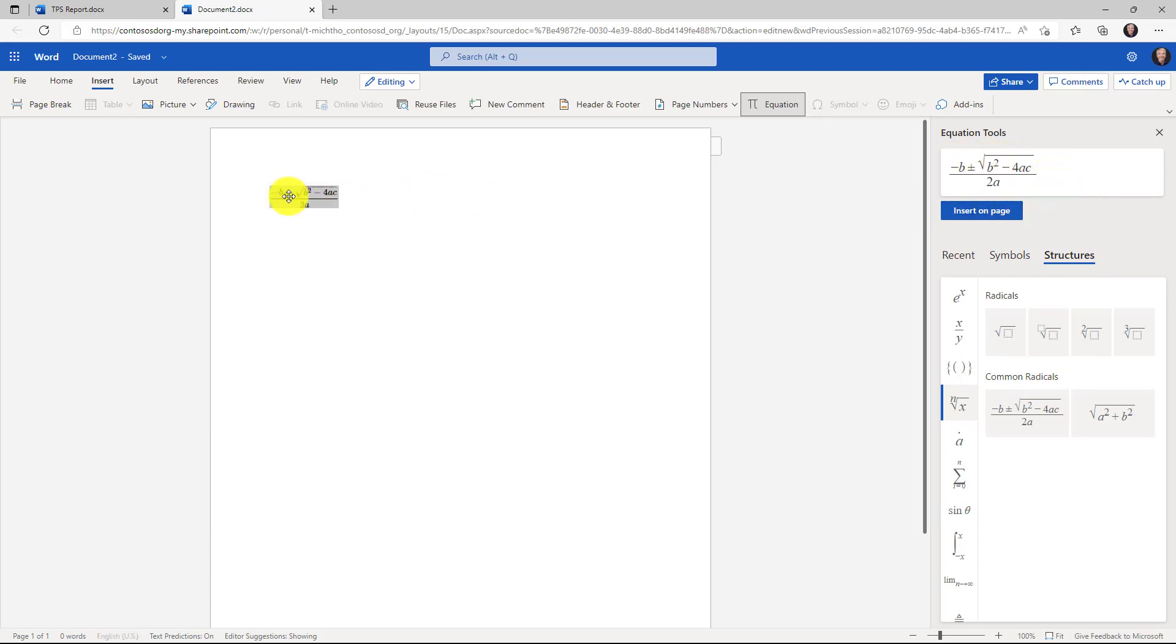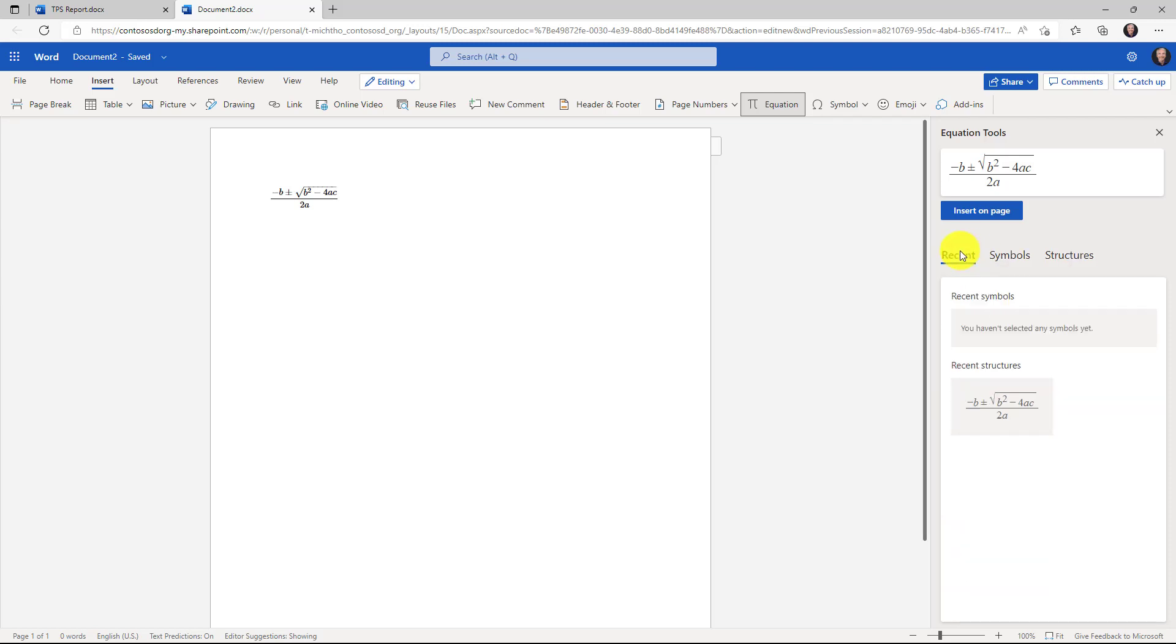That inserts the quadratic formula. You can experiment with inserting all sorts of math structures and symbols on the page and your most recently used symbols will show up right here. So if you want to use them again easily, you can do that too.